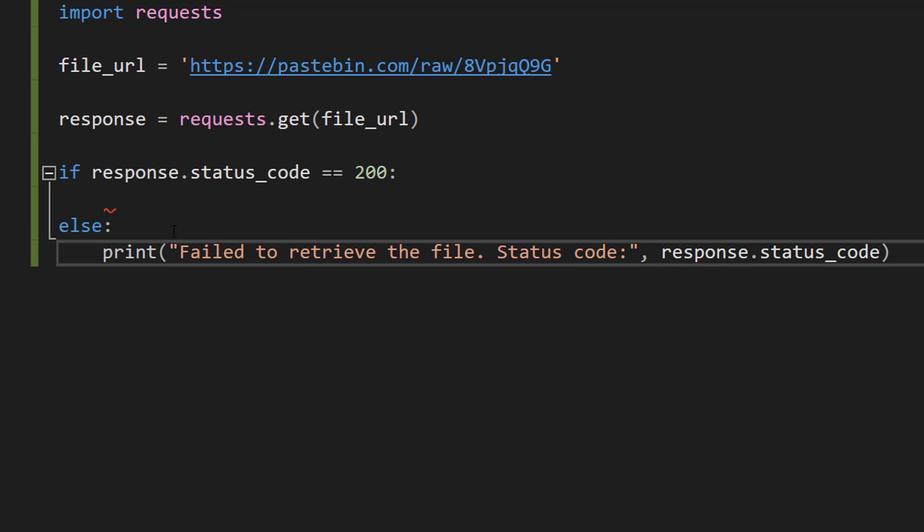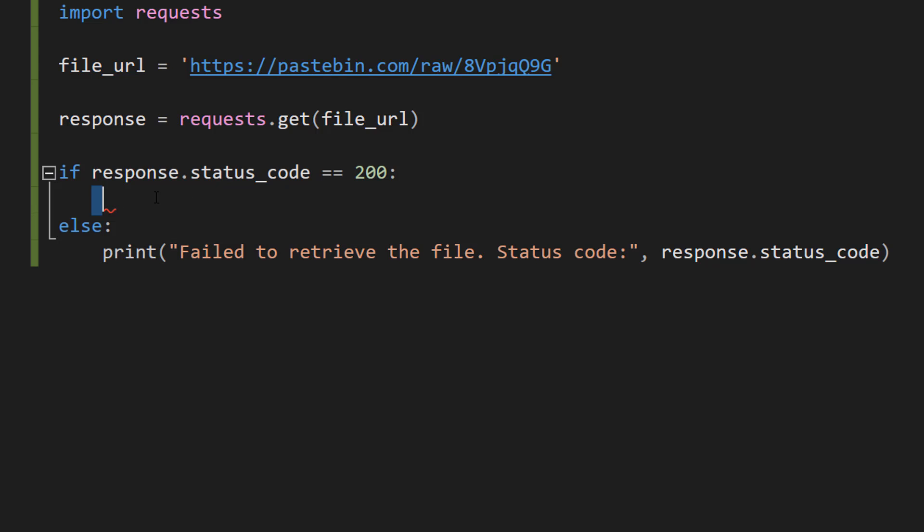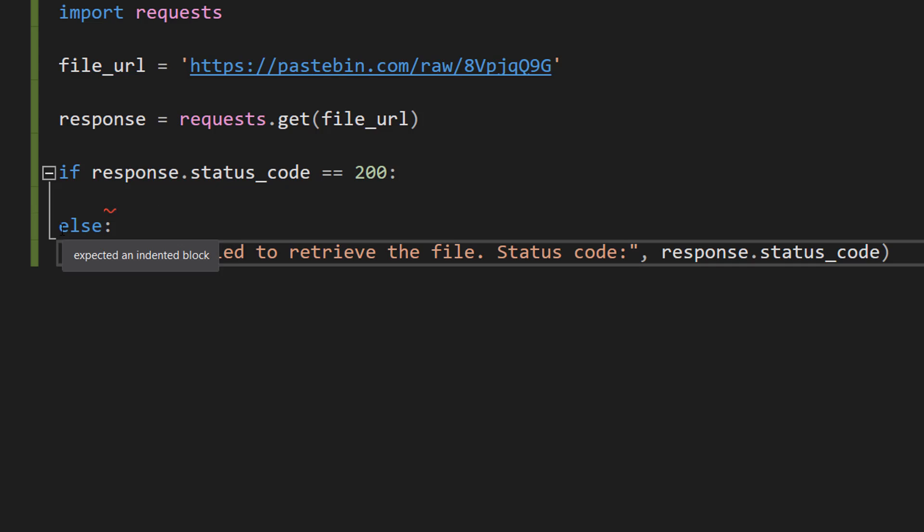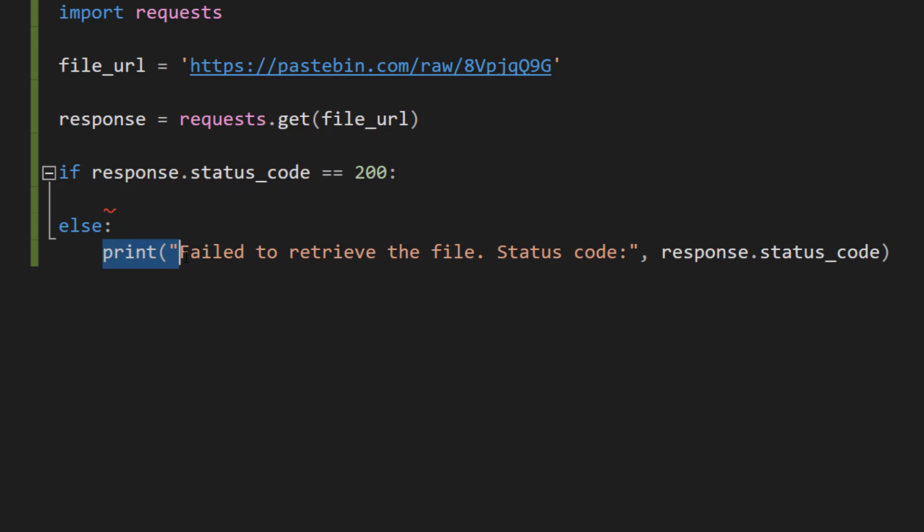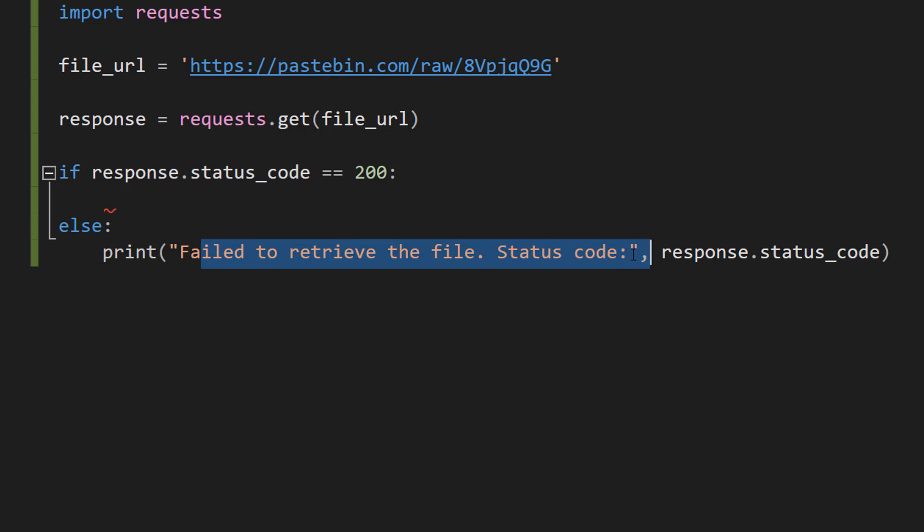So now we're going to do if response.status_code equals 200. I'm going to have some code in here that we'll do in a second, but we're also going to do an else statement: print failed to retrieve the file status code then the status code.